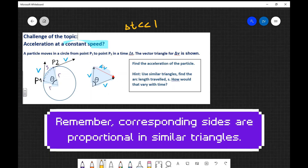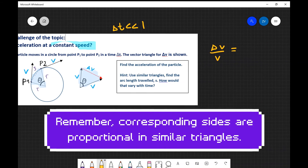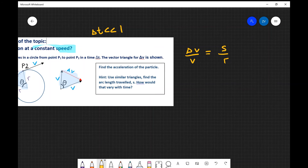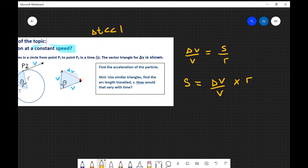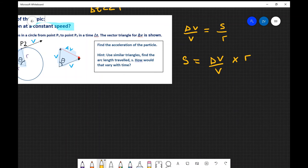Now let's apply the properties of similar triangles. Looking at our triangle on the right, it has the same ratio of sides compared to the triangle on the left. In other words, delta v over v is going to be exactly the same as s over r. So now all I need to do is rearrange for s. My arc length s equals delta v divided by v, multiplied by r. I'm rearranging for s because I'm interested in how s varies with time — in other words, the velocity.